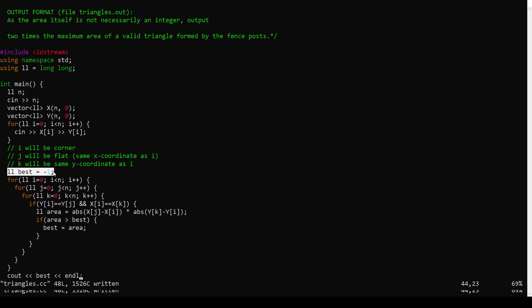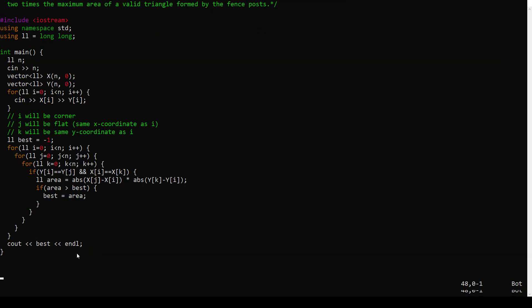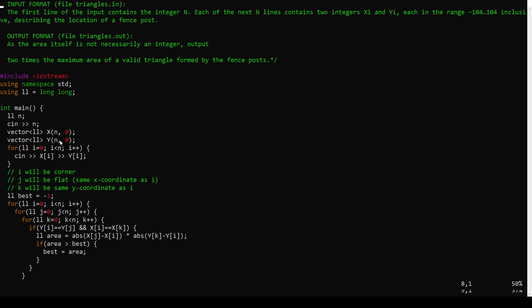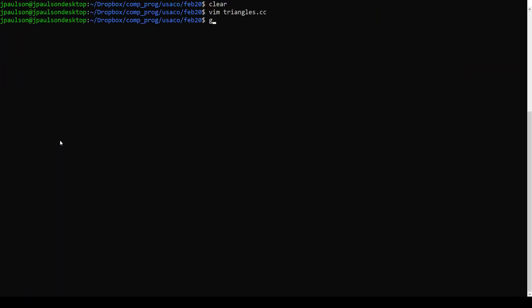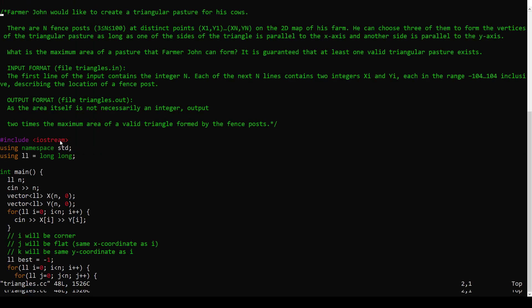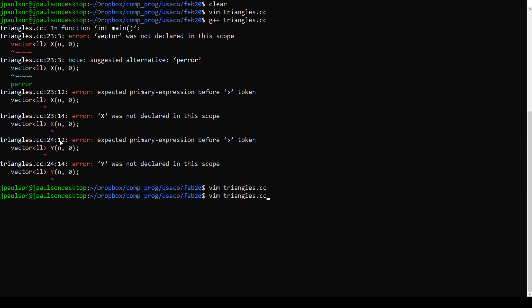So there's always a question here about what you initialize these values to. In this case, the area of a triangle is always going to be positive, right? We know that from geometry and also from taking the absolute value. And so if we start best at negative one, any valid triangle is going to override that. And that's all that we want. We're guaranteed that there's at least one valid triangle. So let's try this out. So I am using a vector. So I need to include vector as well. And now it compiles.